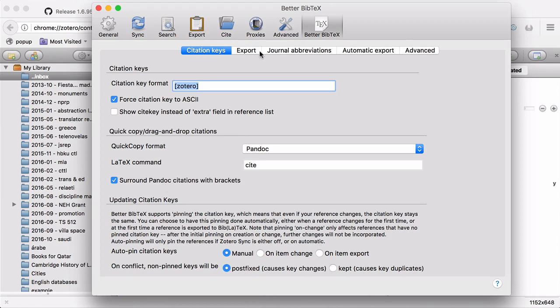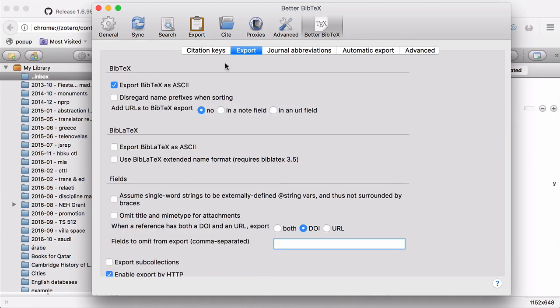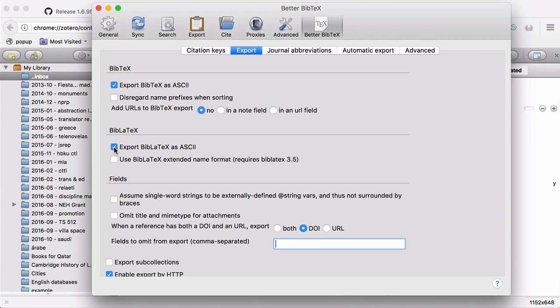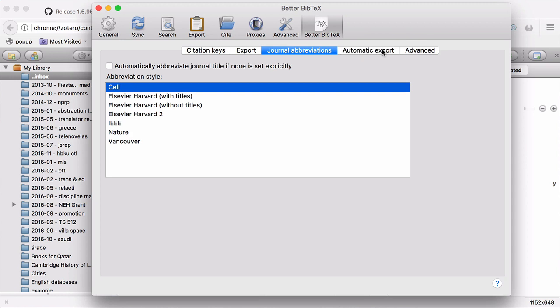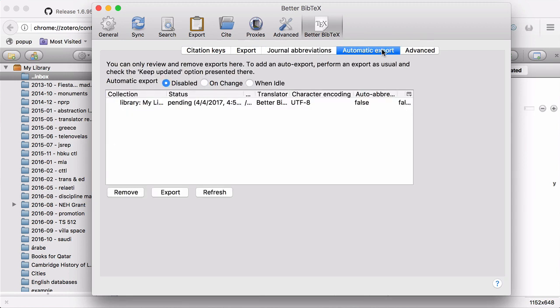If I go to Export, I'll add Export Bibtex as ASCII. And then down below, where it says when a reference has both a DOI and a URL, I'm telling it to only export the DOI. Again, this is your preference. When it comes to journal abbreviations, different journals or different formats have agreed to abbreviations for the names of other journals. This happens a lot in the sciences, not so much in the humanities and social sciences. Again, if you want to follow an abbreviation style, you can do it here. Otherwise, we can just go right to Automatic Export.